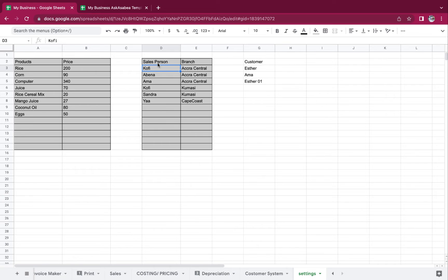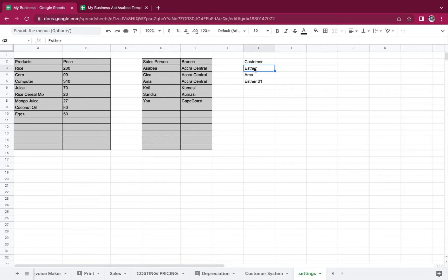You want to know the amount of sales that has come from those people. So let's say my salesperson is called Asabia, another is called Sika, another is called Amma, Sandra, and then the rest. If you have branches, you fill in those branches. But if you don't, you can just leave it as is. This is a pool — it's going to pull out all our unique customers that we get into the system.